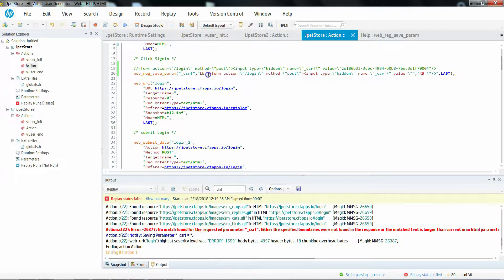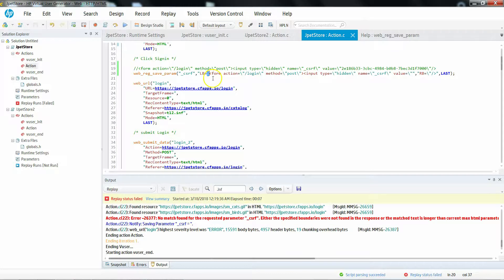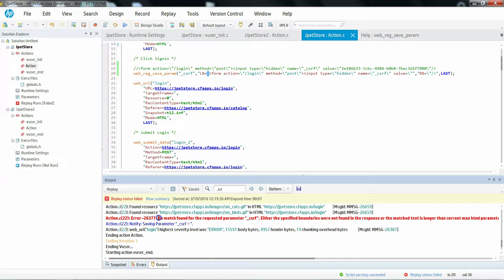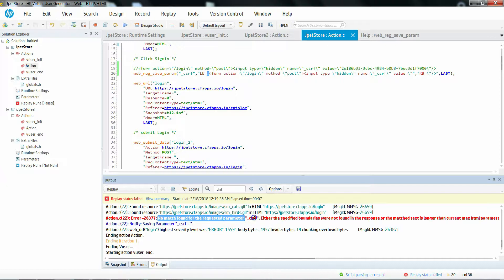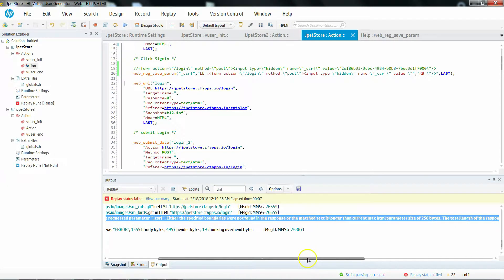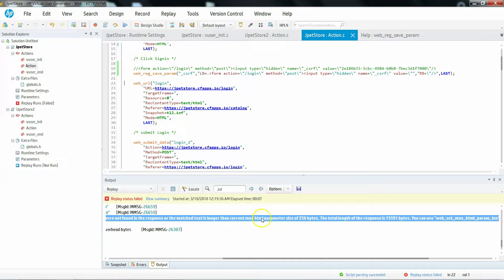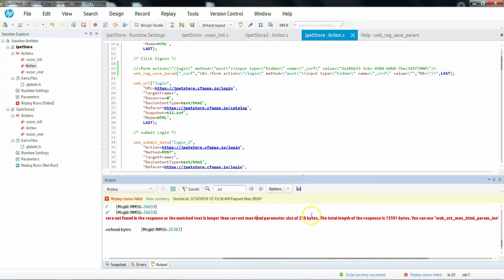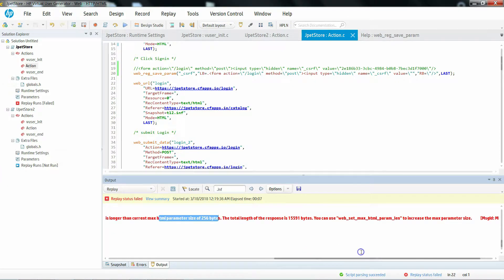So far we had this correlation working. Now it is not working because I just added one extra dot. As a result, it is not able to find that correlation and it is throwing a message called 'no match found' for the parameter C underscore CSRF. It is also hinting to increase the correlation parameter size more than 256 bytes.